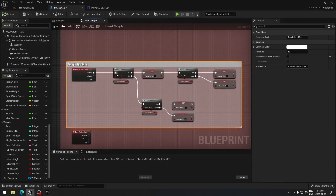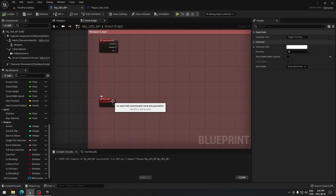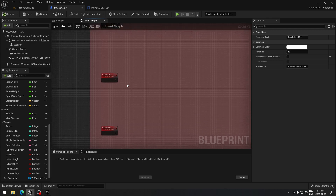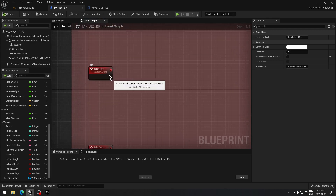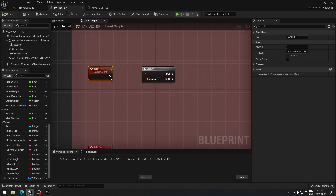Now let's move to burst fire. Go to 'burst fire' here. I'm jumping around, trying to do the easier ones first so when we get to the harder one you'll understand more of what's going on. From burst fire, add a branch using Alt+B and plug them together.